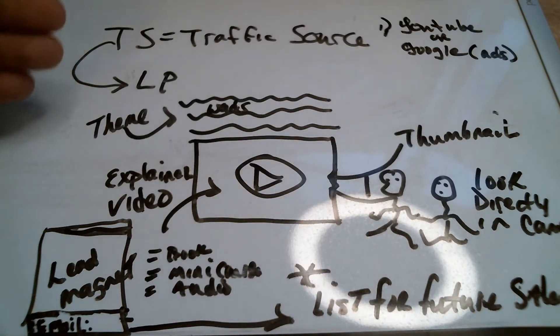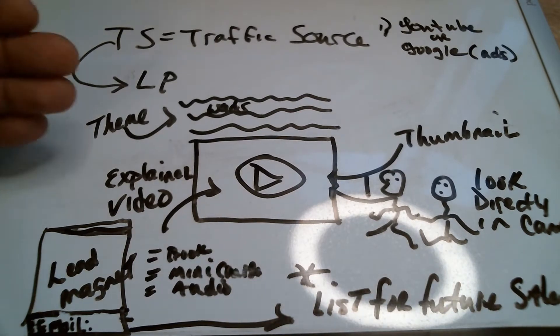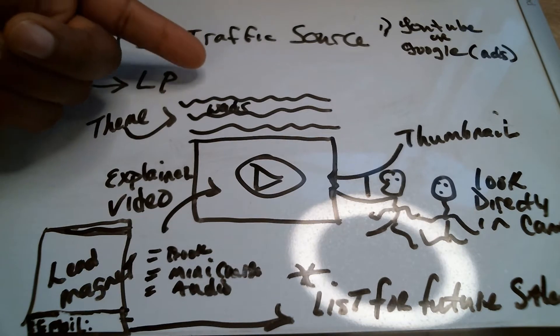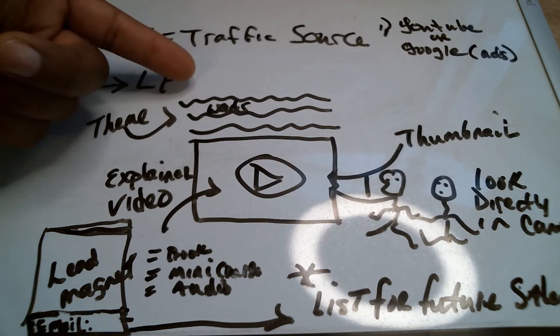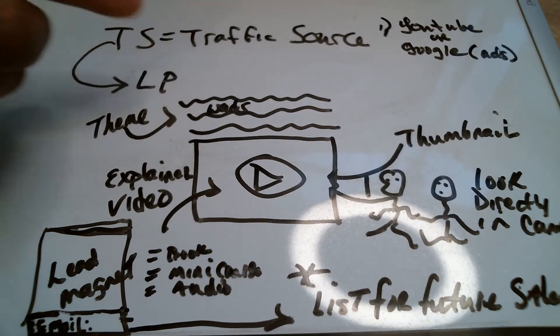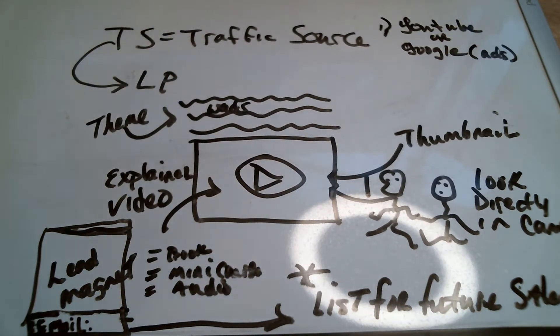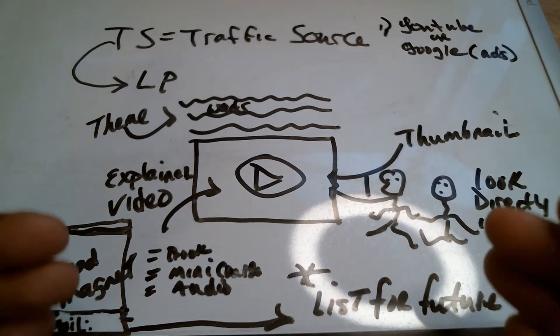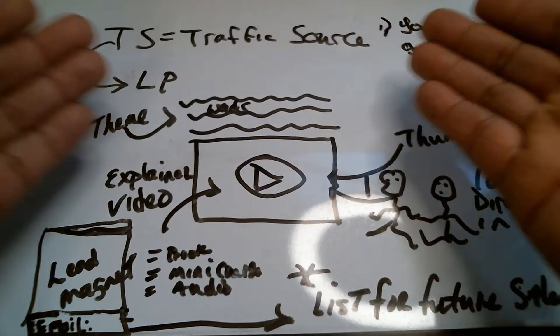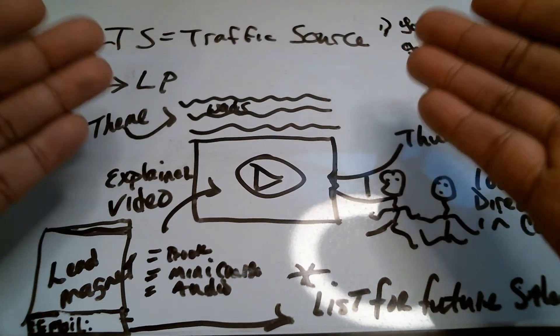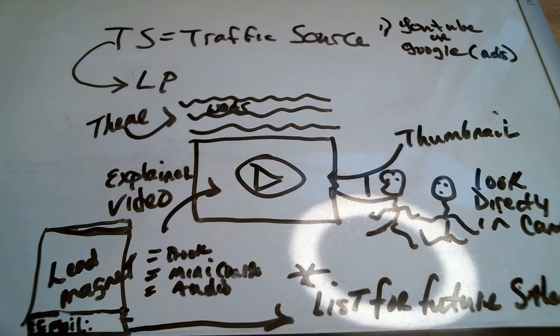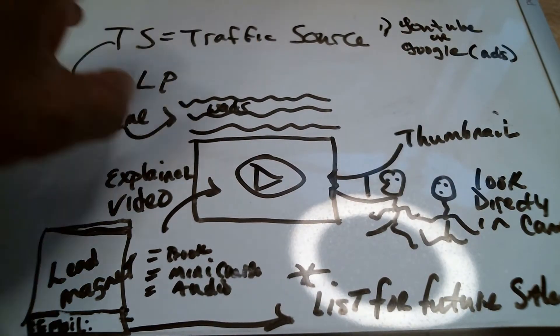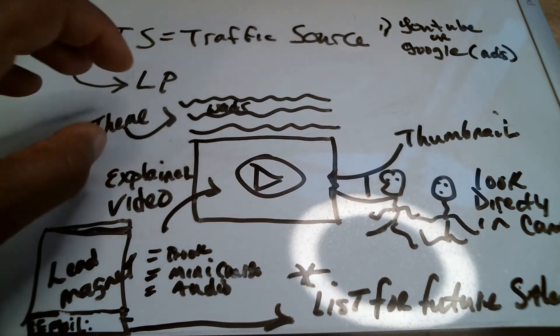Now, the next thing is what exactly are they seeing when they come on the page? What is the first thing that they see? That is going to be the power of your real estate when they come on to your landing page. And I call that the overall theme. What is the overall theme?